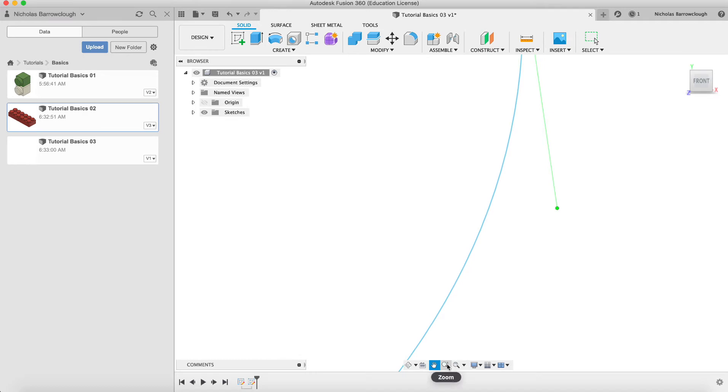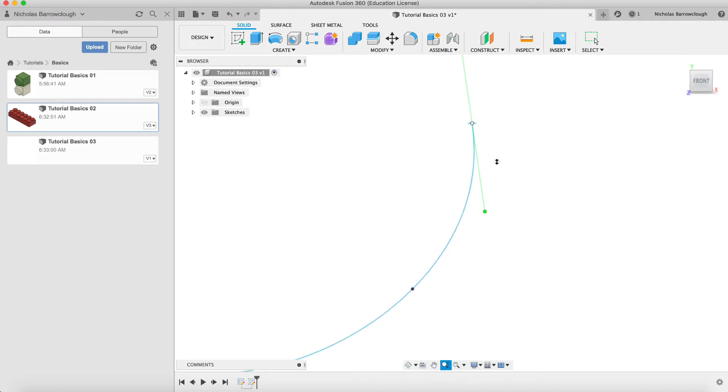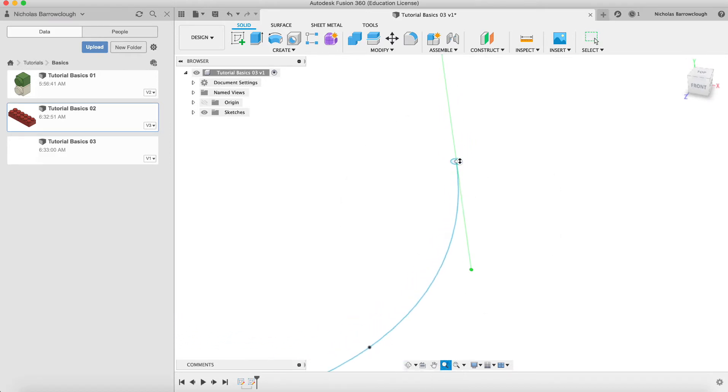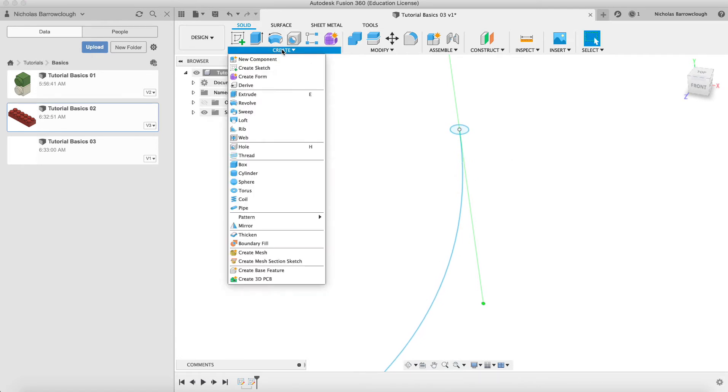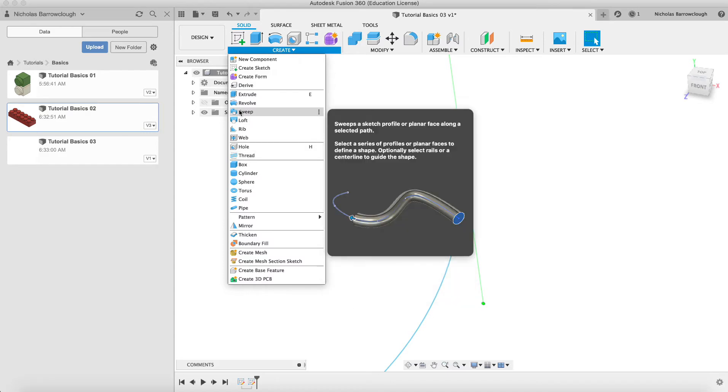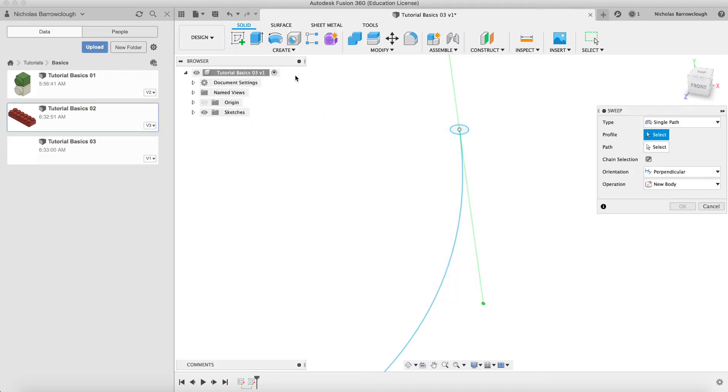So we can now sweep that section view along our path. That's the terminology that's used, so the section view is the circle that we just drew and the path is the spline.